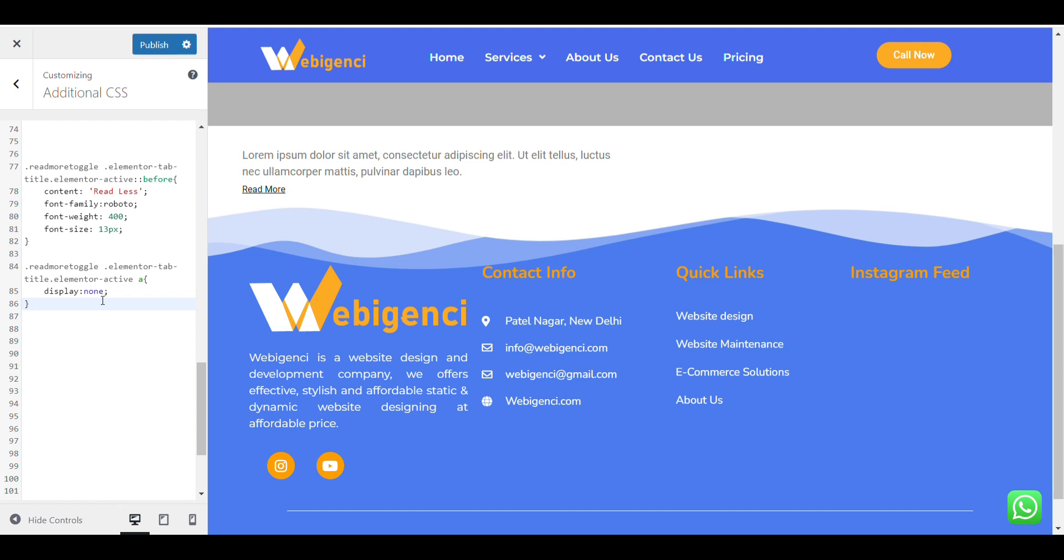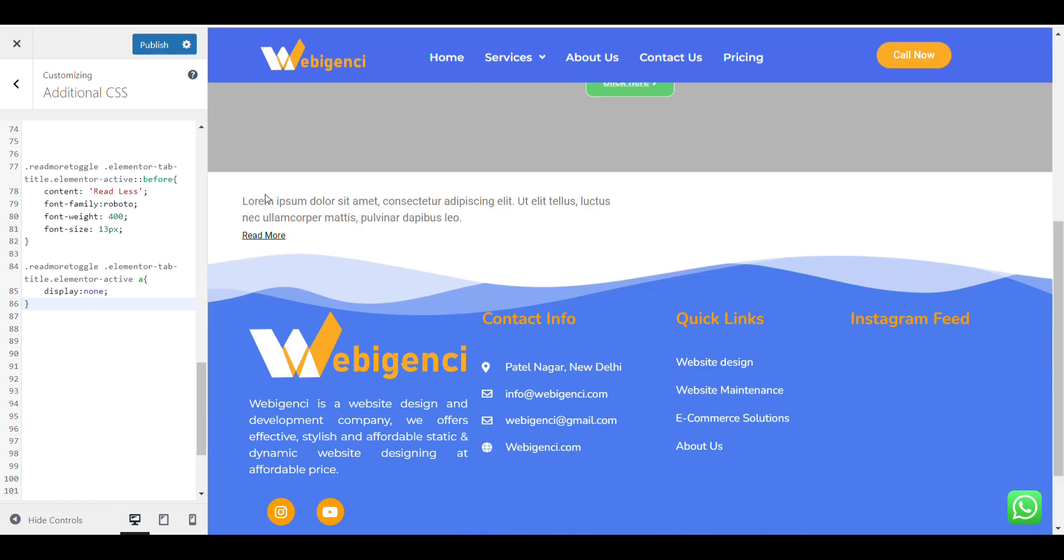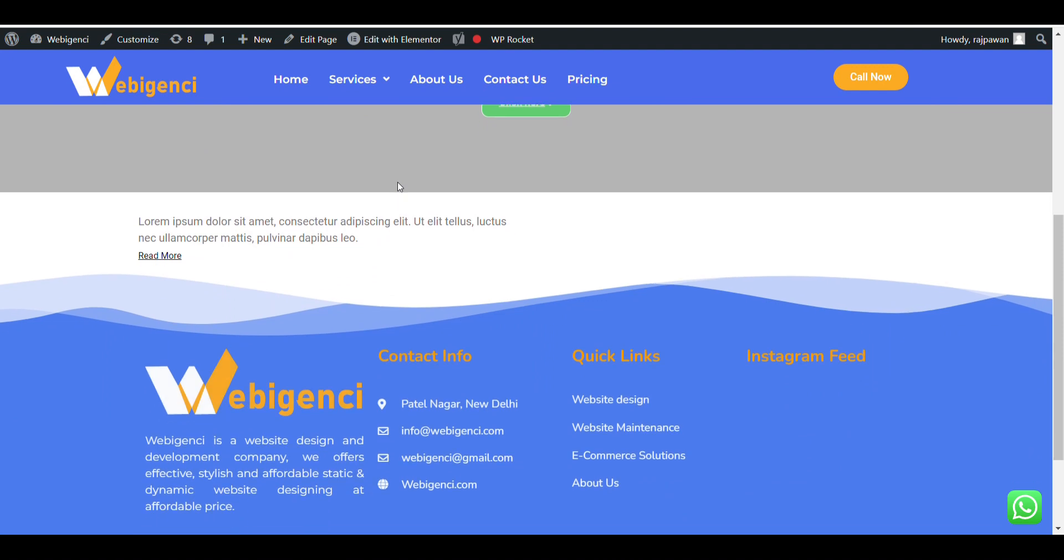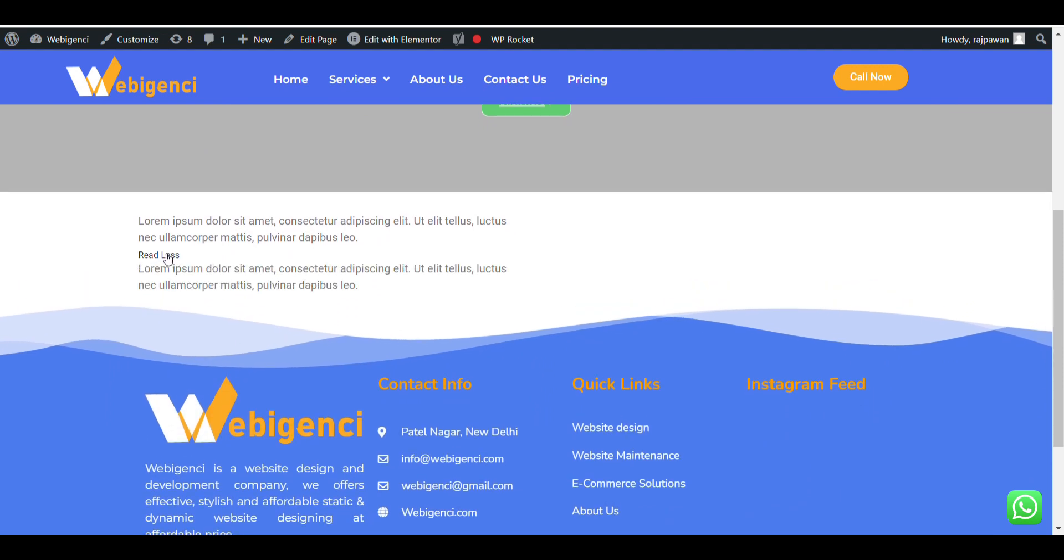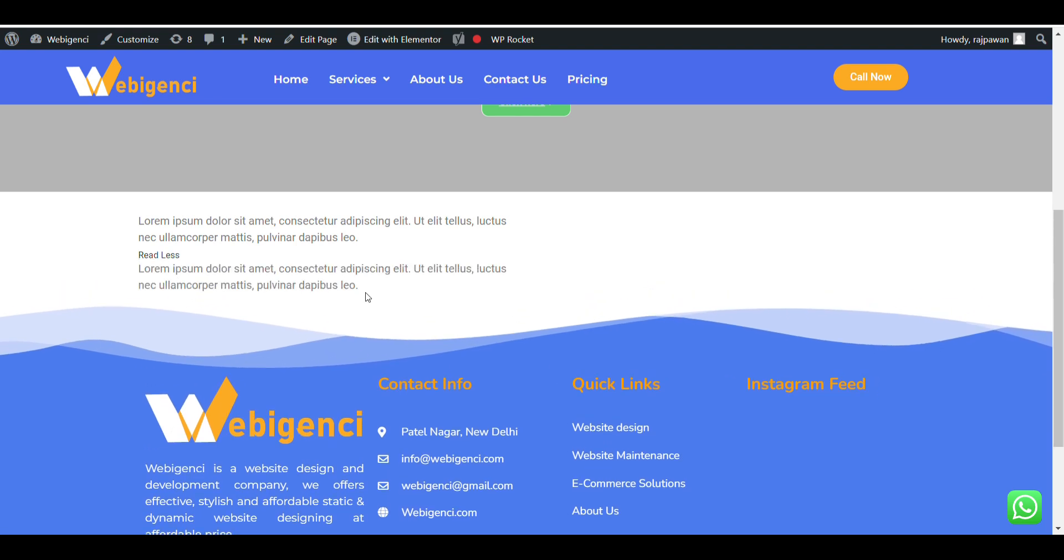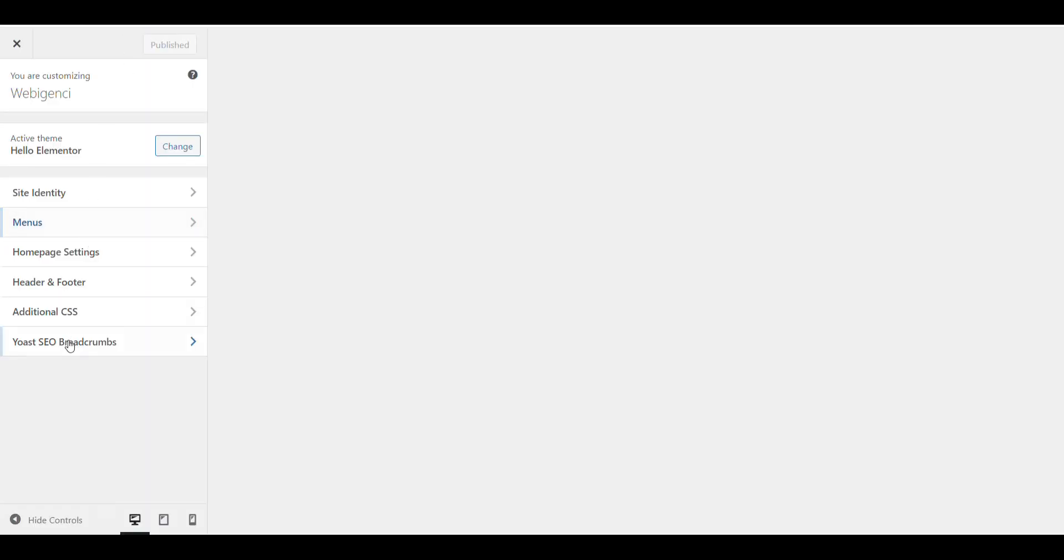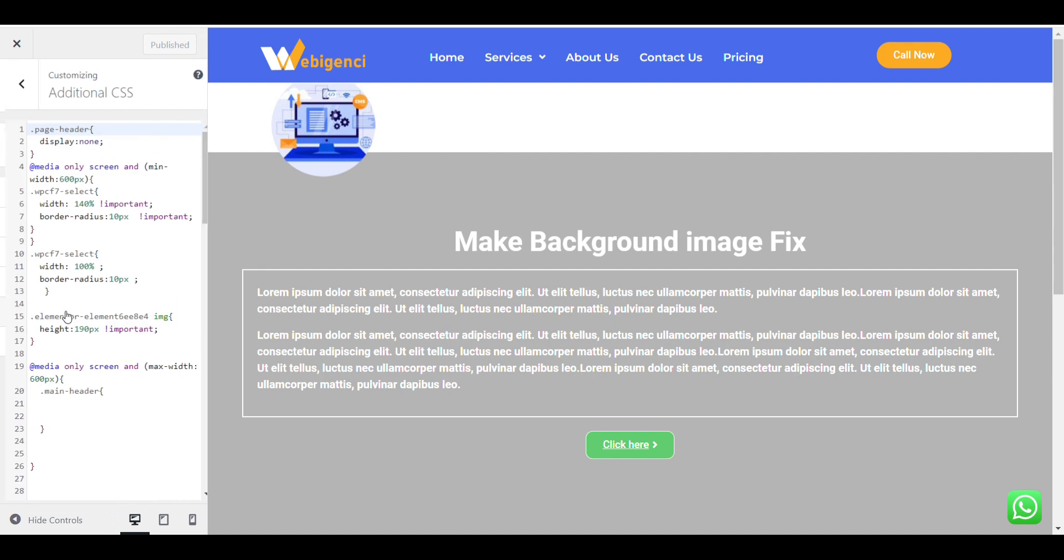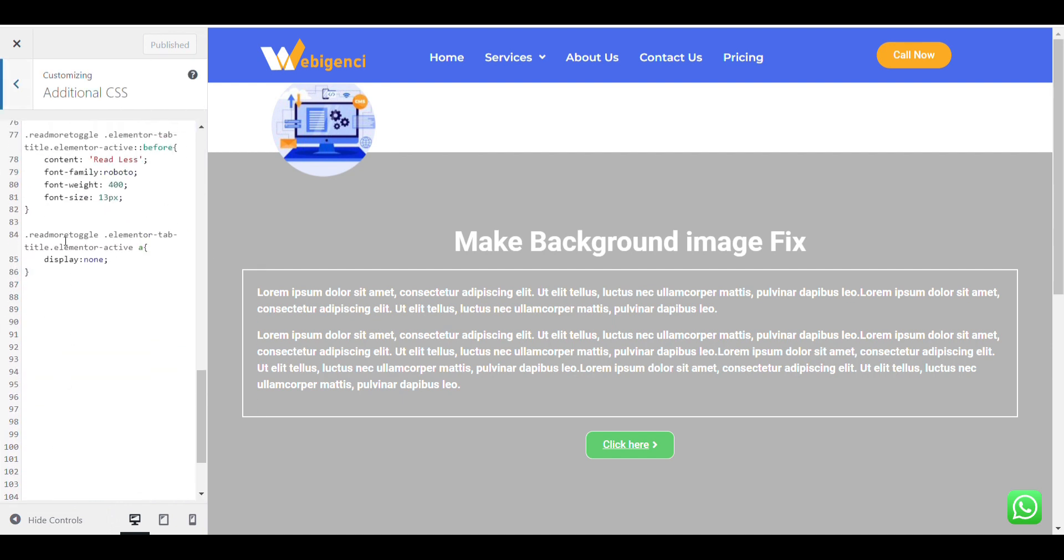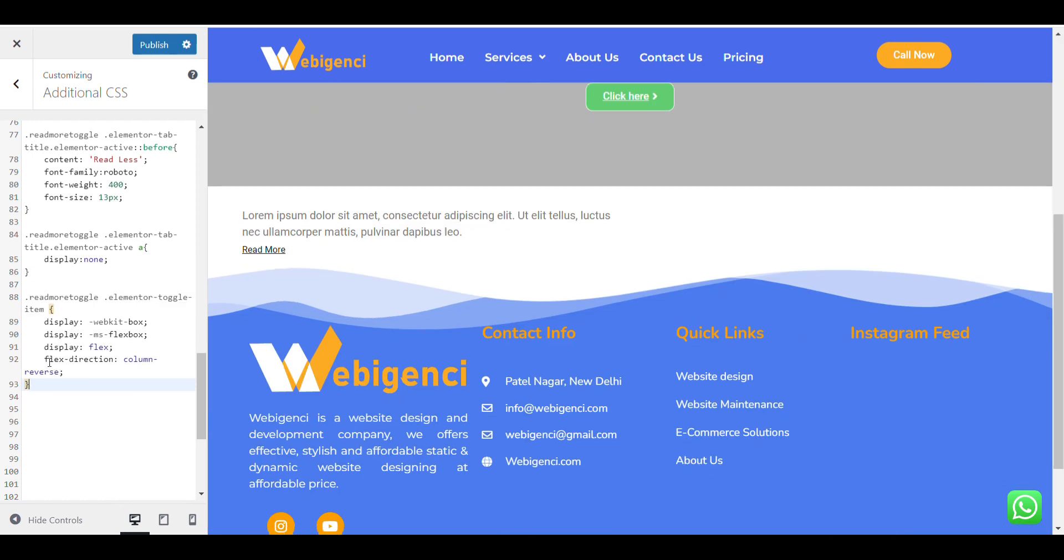Don't worry, I will add the link of CSS from where you can just copy and paste. When I click on read more, here you can see read less appear, but it will work after publishing. Here we will add CSS that will select flex direction column reverse.